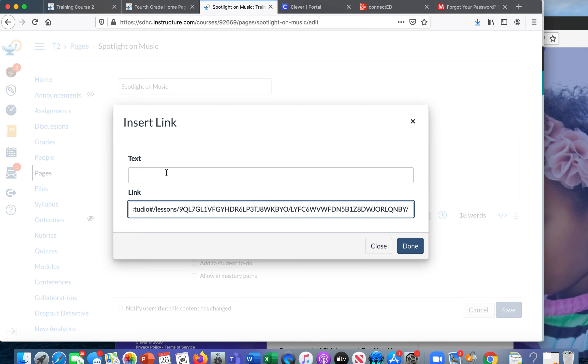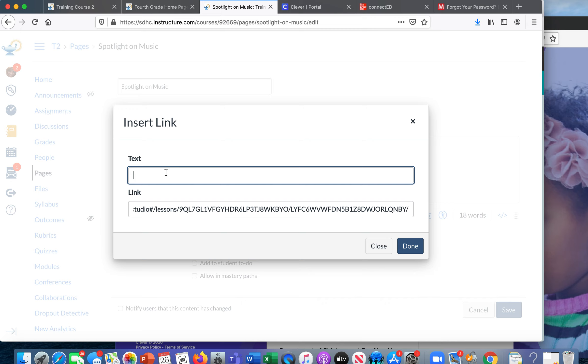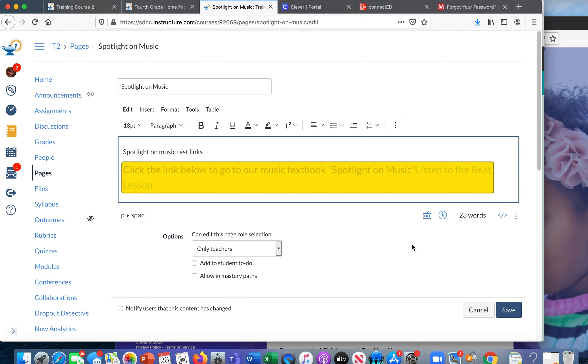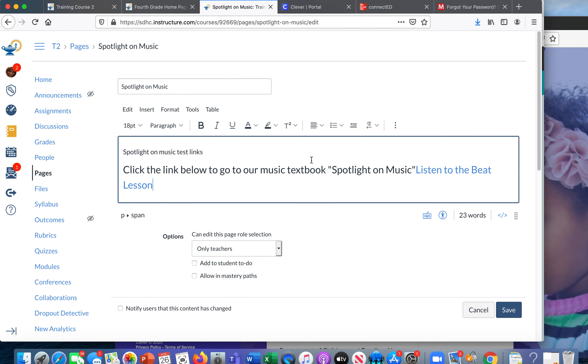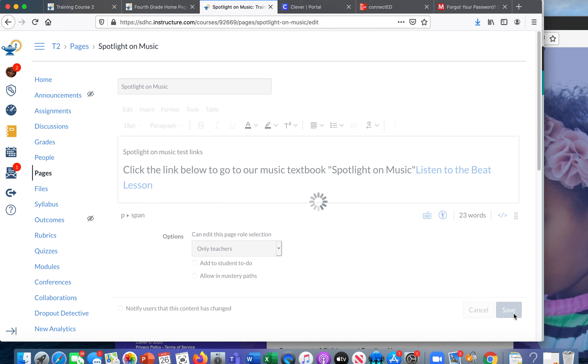I'm going to pop it right there and I'm going to call it Listen to the Beat Lesson. So now it says click the link below to go to our music textbook Spotlight on Music, Listen to the Beat Lesson. I'm going to click save.